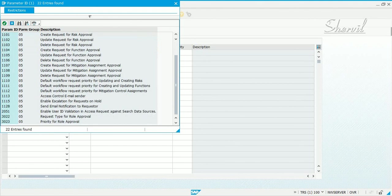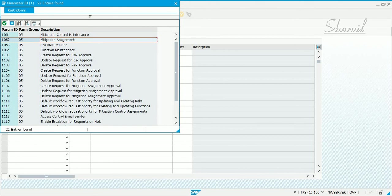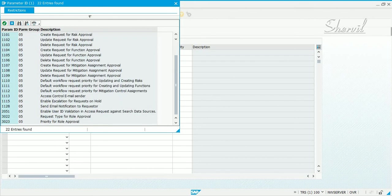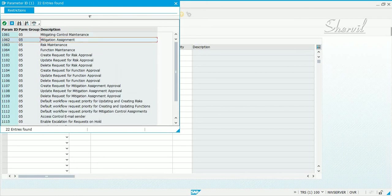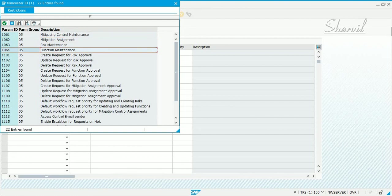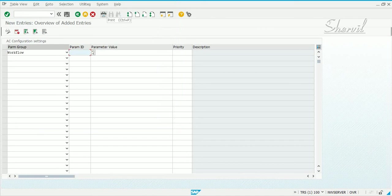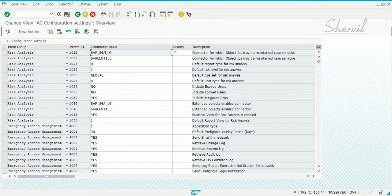For mitigation control and pretty much everything else, you can get approvals sent using MSMP. To do that, you will need to set the parameters for MSMP approvals. When we do ERM, we will come back to some of these parameters. We'll activate MSMP and see how it works. There is a process to follow, and depending on your requirements, you set those parameters accordingly.